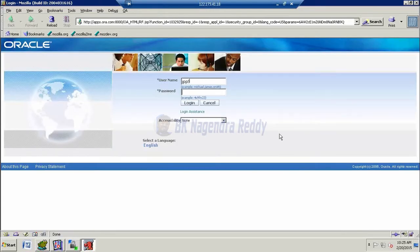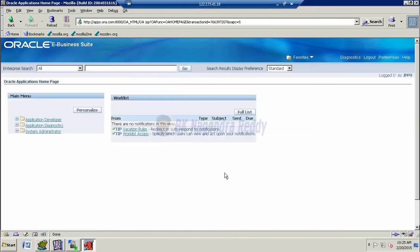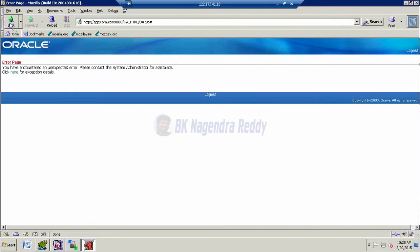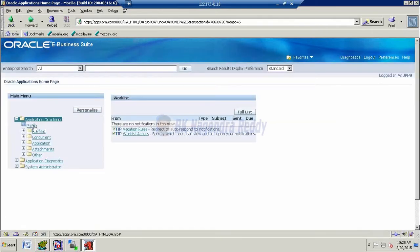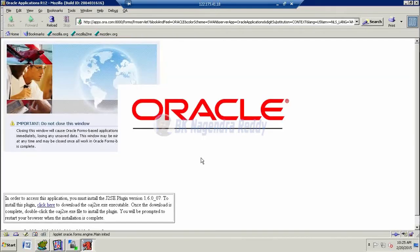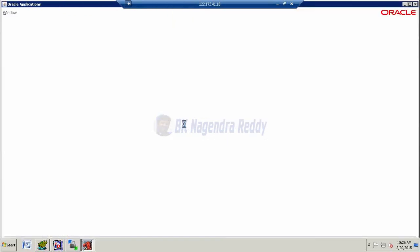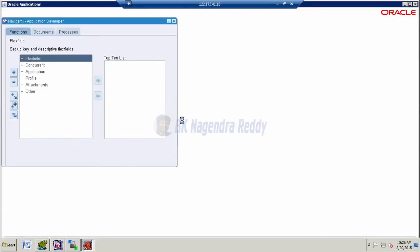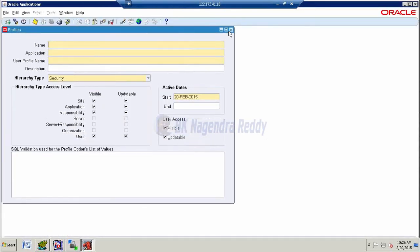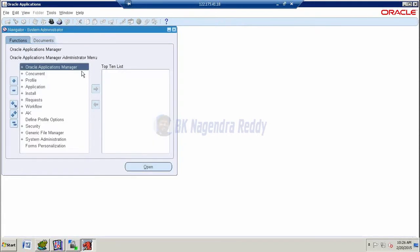Now we close this one and login with our user. So jpp9 654321 and again current password 654321, new password 123456. Now here, we choose any one of the responsibility initially and login, open our main file. Once it is open, then now we change the responsibility.